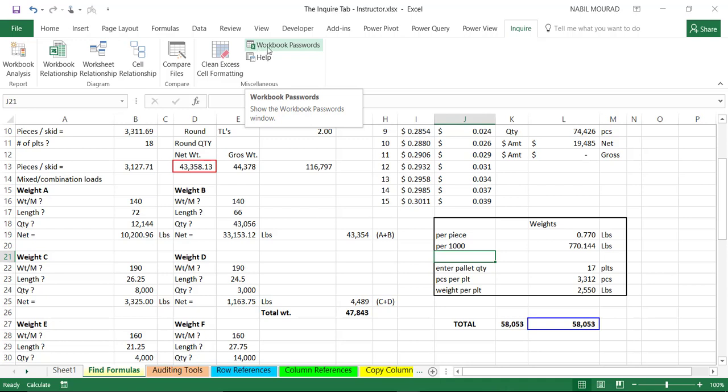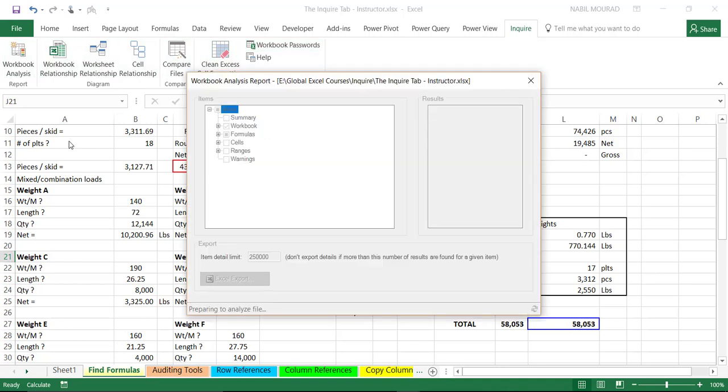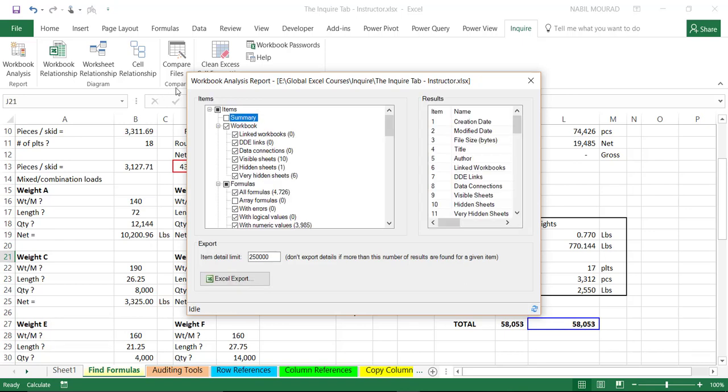Let's now demonstrate some of the Inquire seven features, and I'll start with Workbook Analysis and Cell Relationships. So, I'll begin by clicking the Workbook Analysis icon on the Inquire tab, and when I click on that, it opens the Workbook Analysis Report Options dialog box currently shown on the screen. In this dialog box, you can select a particular aspect of the workbook you wish to learn more about.